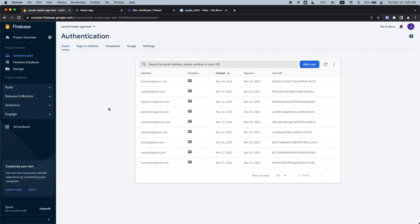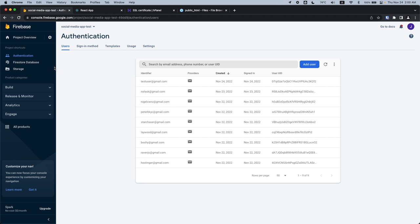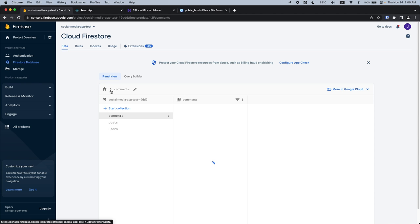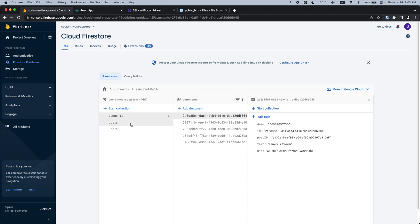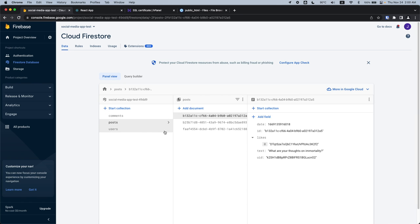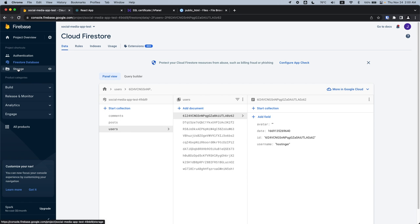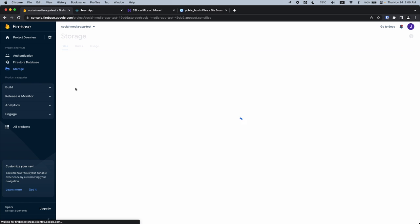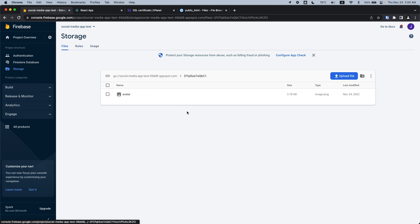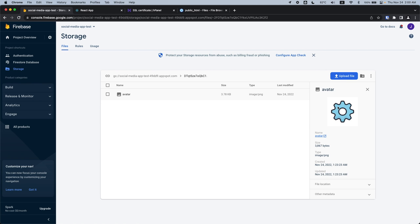This is how our backend Firebase console looks. We're going to have authentication managed by Firebase with all of our user profiles there. We'll have our Firestore database to store three collections — one for comments, one for posts, and one for all the user profiles. We're also going to have storage to store the avatar files for every one of our users.